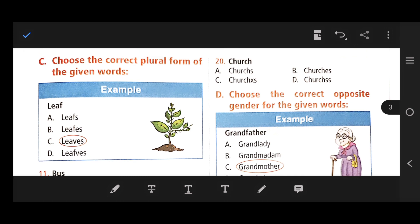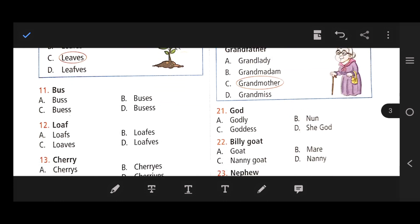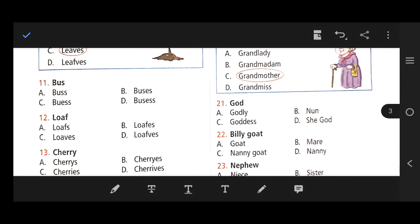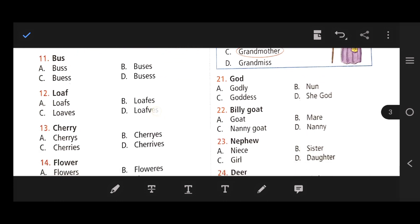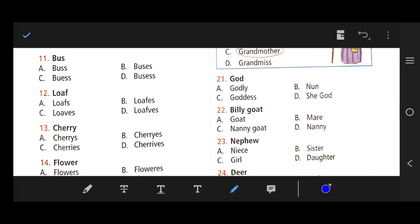Next, section C: Choose the correct plural form of the given words. Number 11: Bus — the right answer is B — buses. Number 12: Loaf — the correct answer is C — loaves, where F converts to V-E-S.